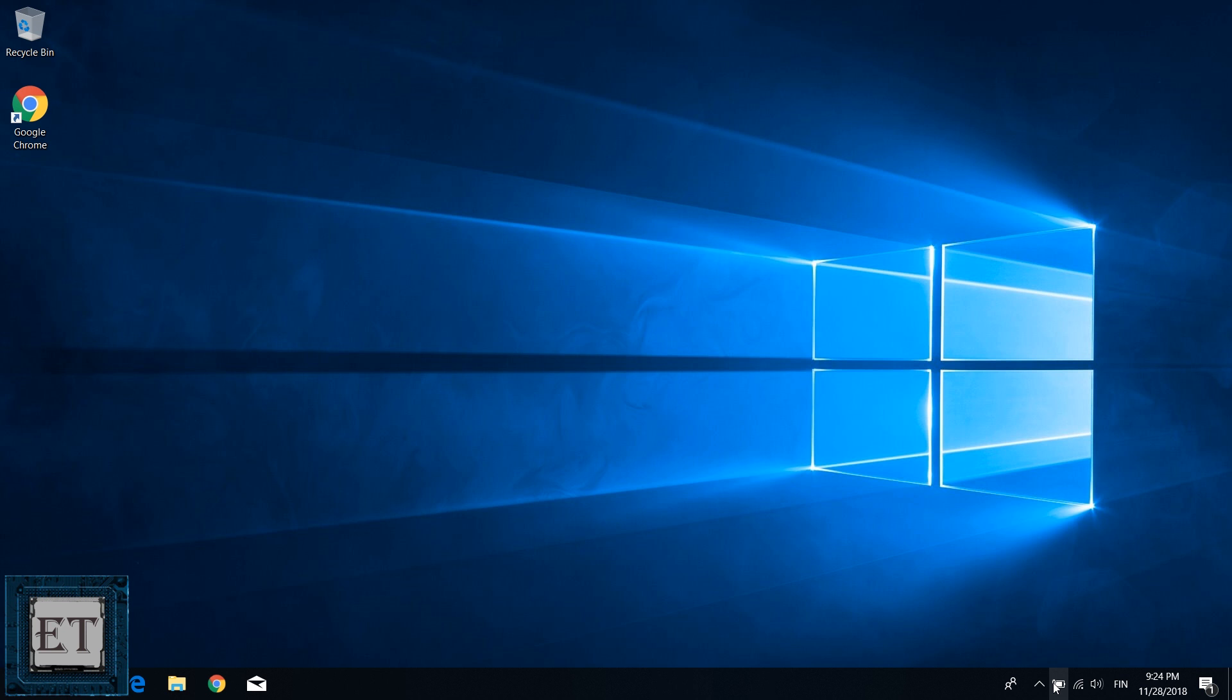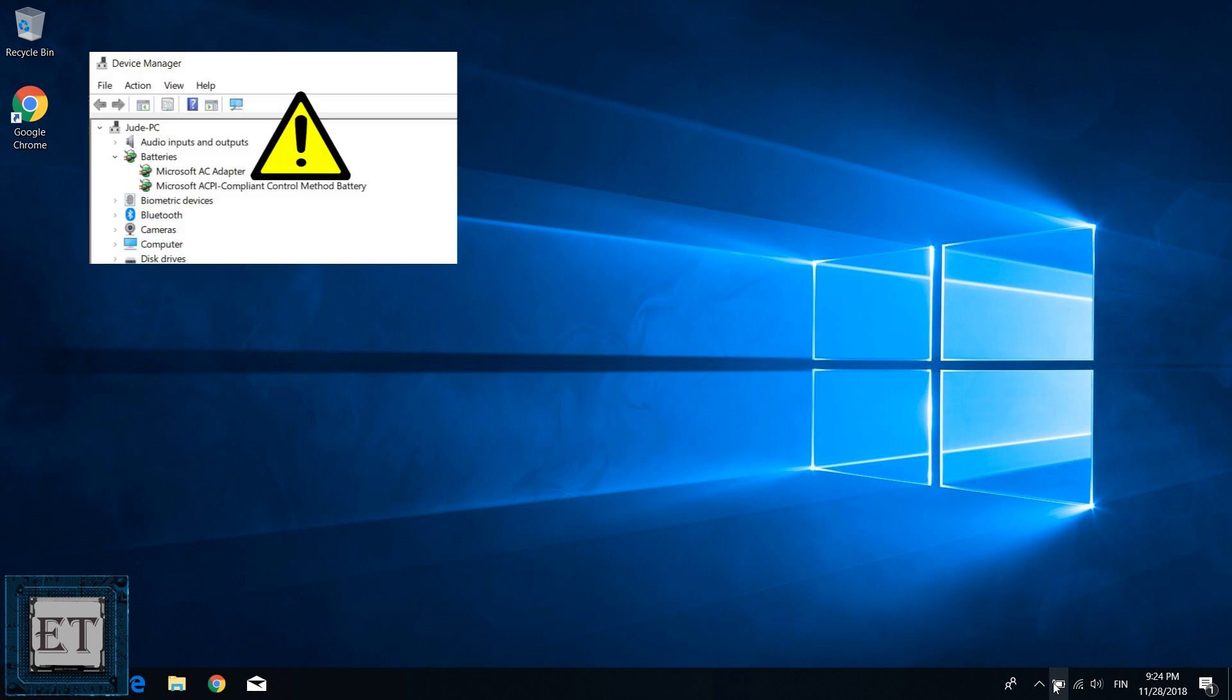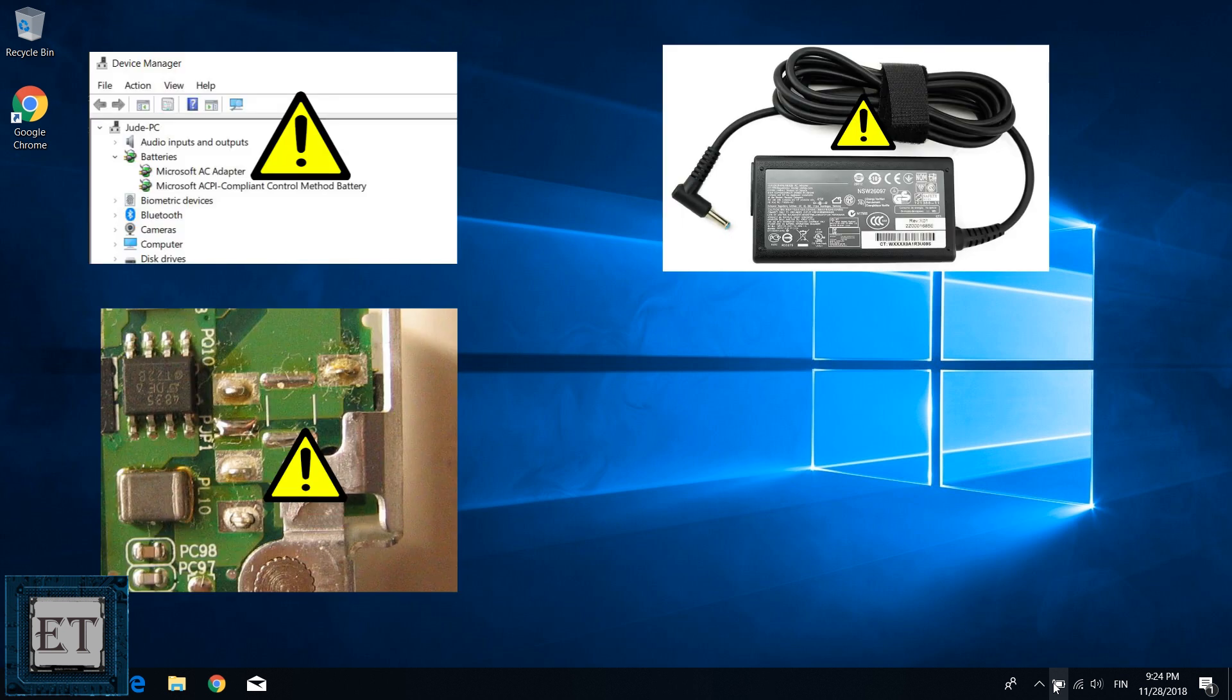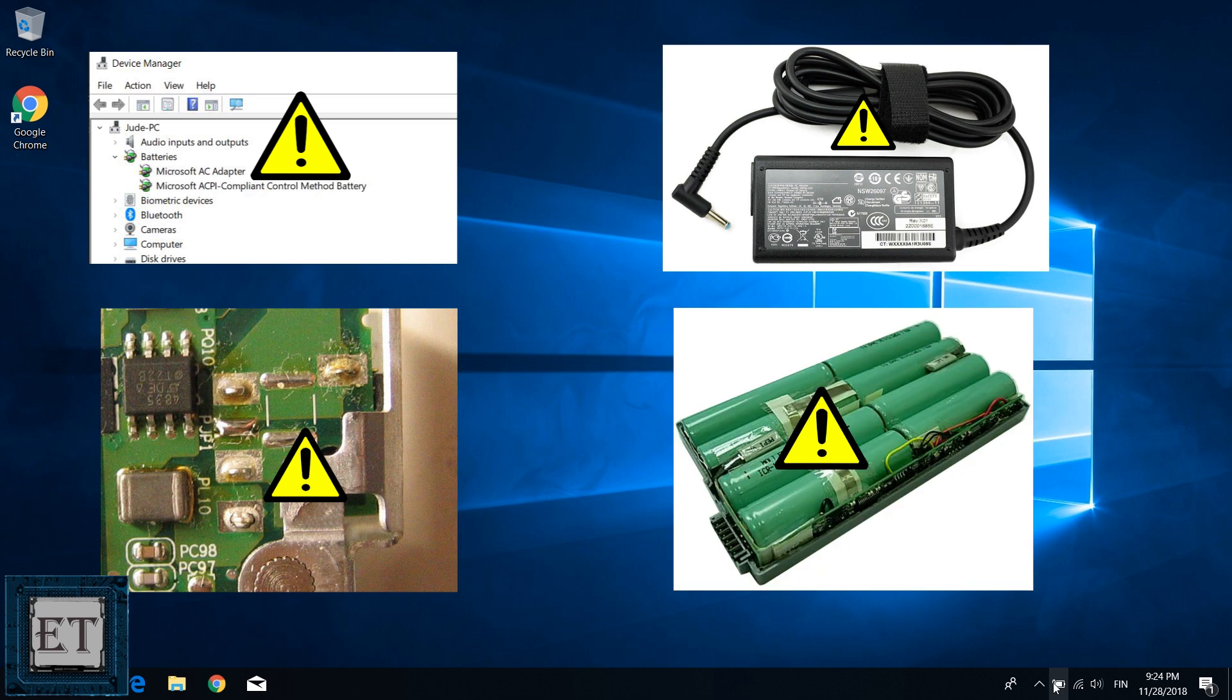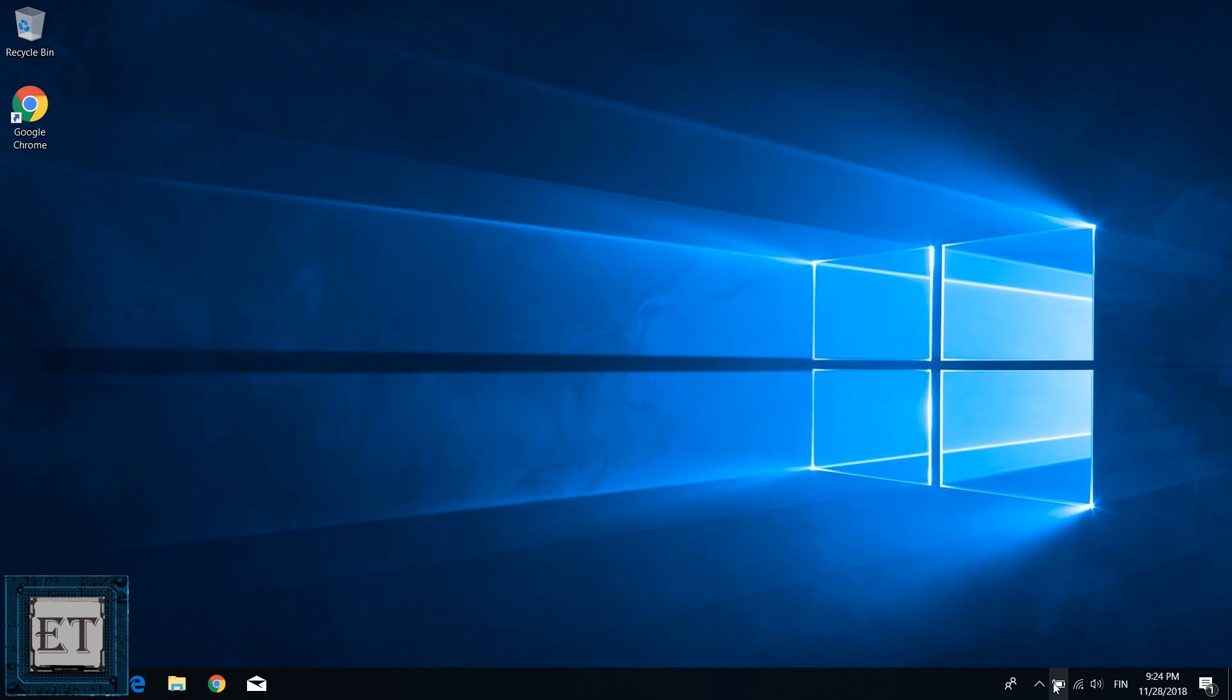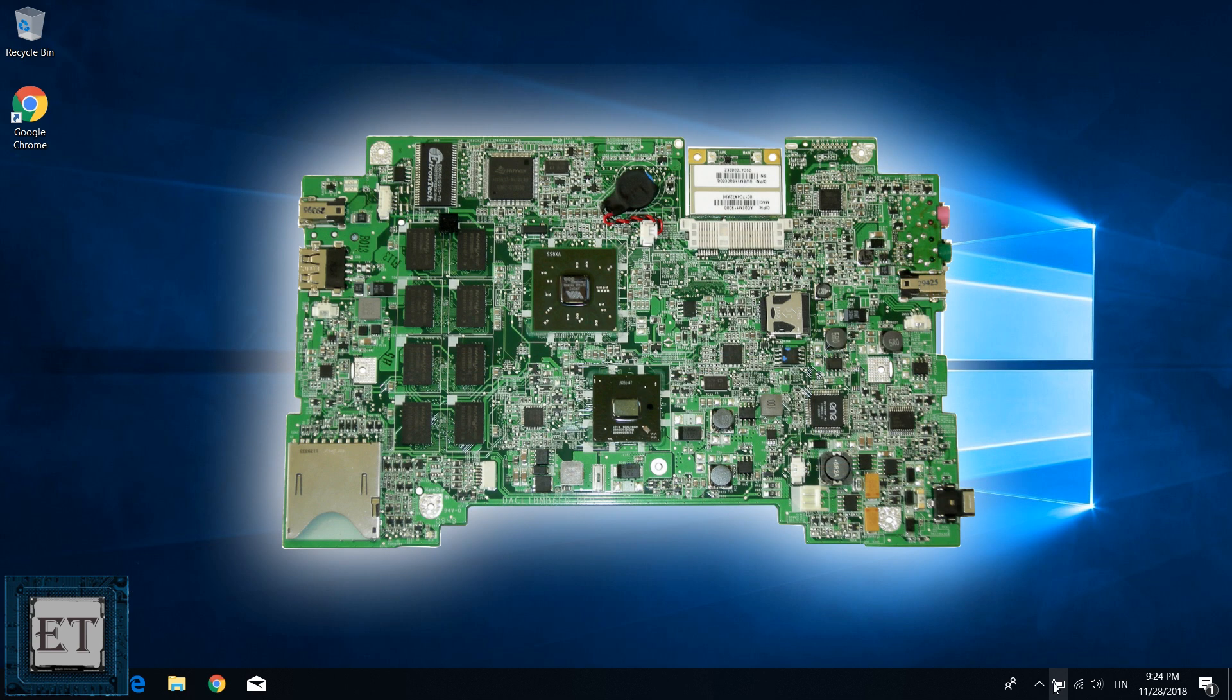Other possible reasons include faulty adapter drivers, faulty or inappropriate power adapters, damaged circuit boards, malfunctioning battery sensors, and sometimes it could even be a fault with the motherboard.